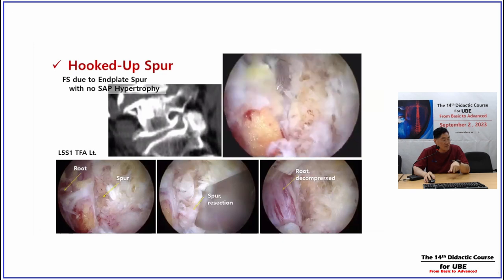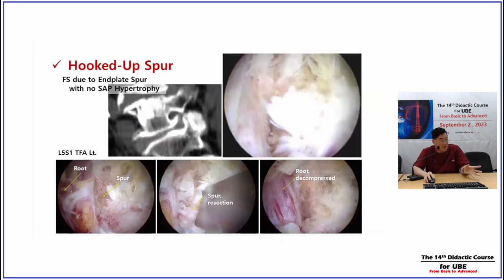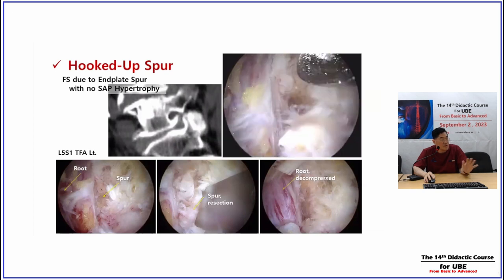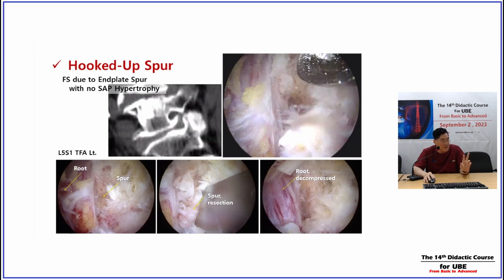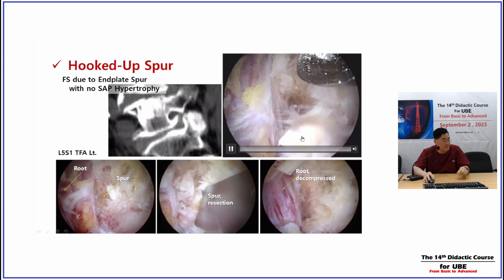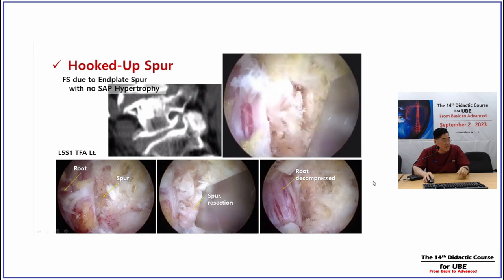When we perform the transforaminal approach we can inspect and decompress the nerve root. However, the ventral half is still squeezed and is easily neglected even during surgery. So when CT shows a transverse-long spur with foraminal height less than 7mm or a hooked-up portion, we definitely should decompress the ventral half of the nerve root. That is the significance of the end plate spur.